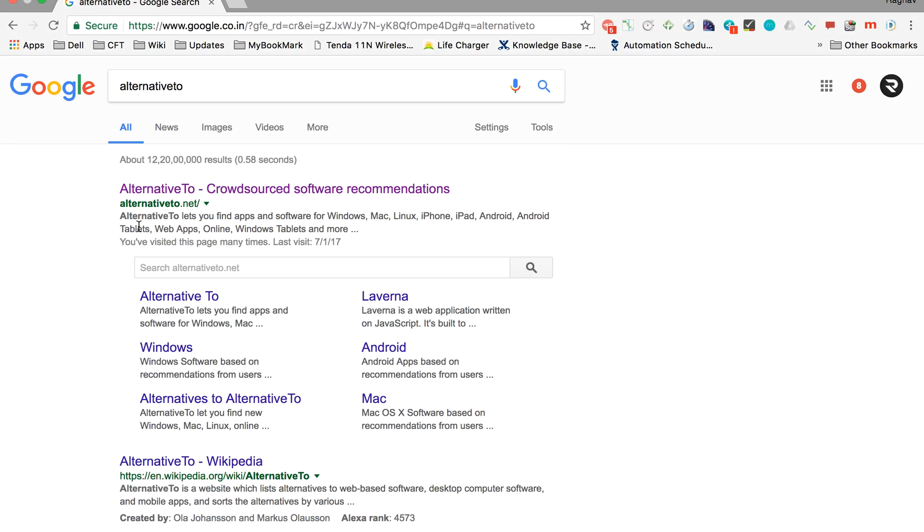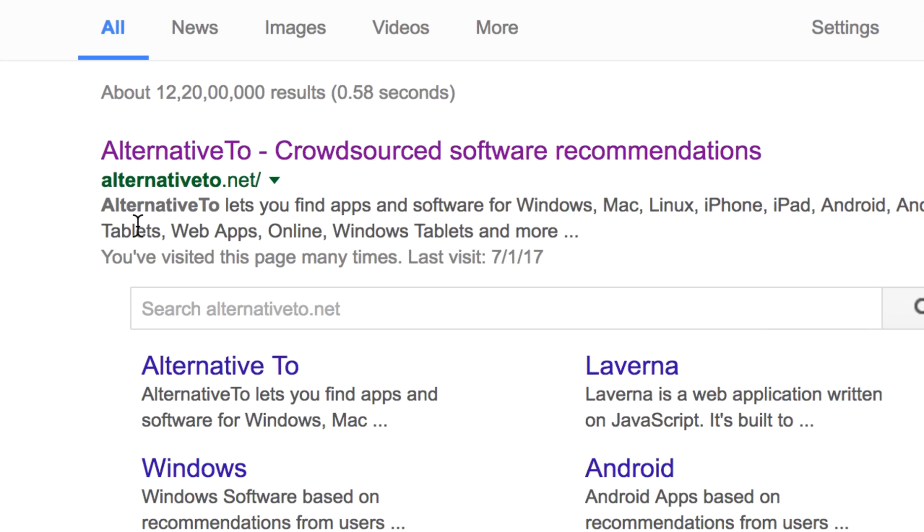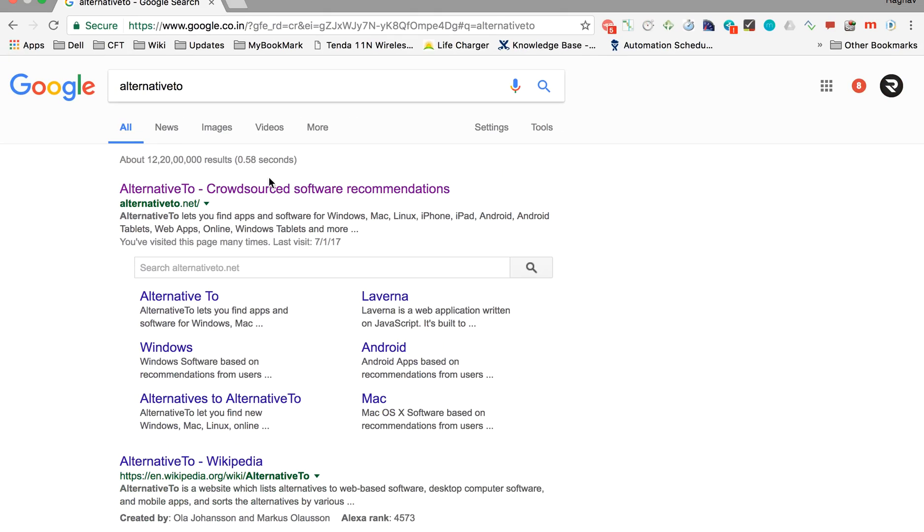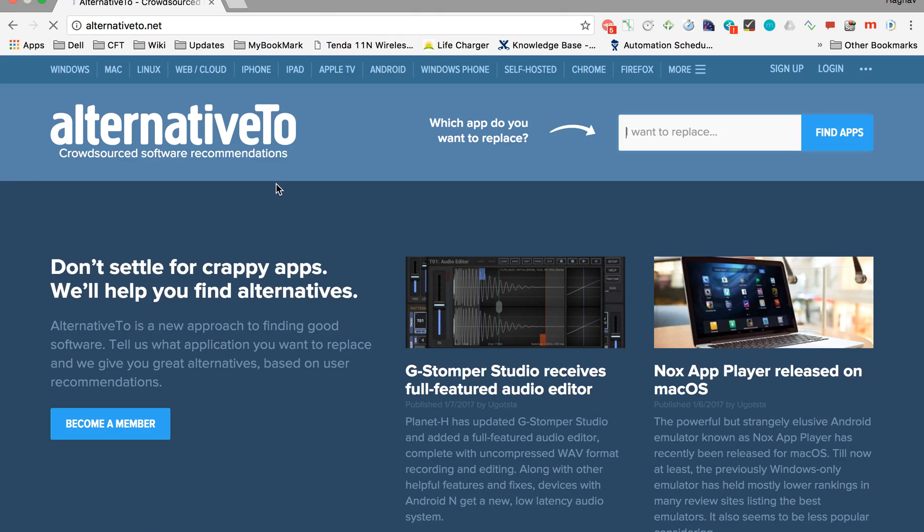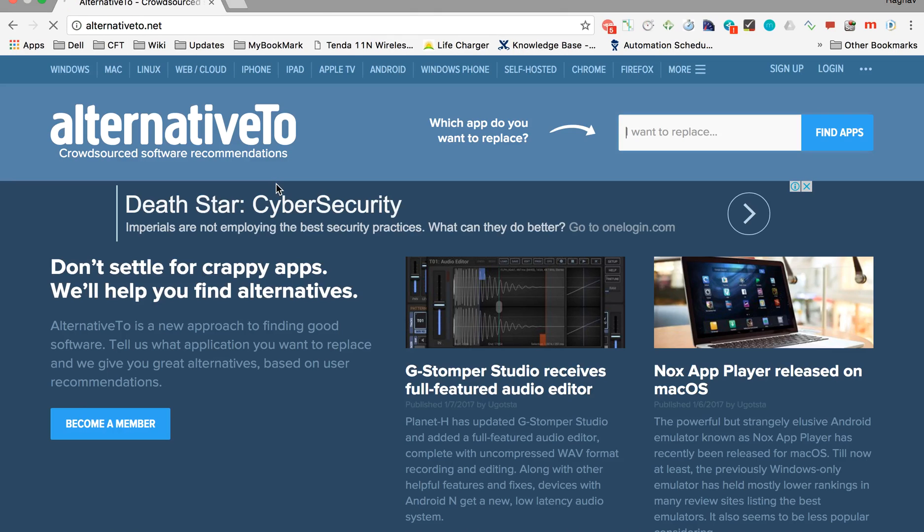This site lets you find apps and software for various platforms. Let us go inside this site, and here you can type any software you want to find alternatives for.